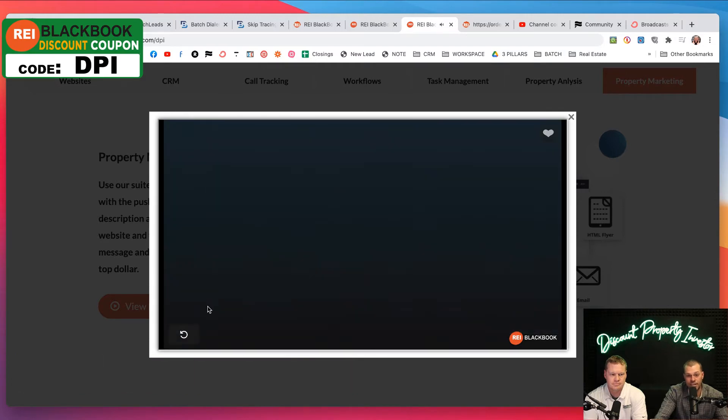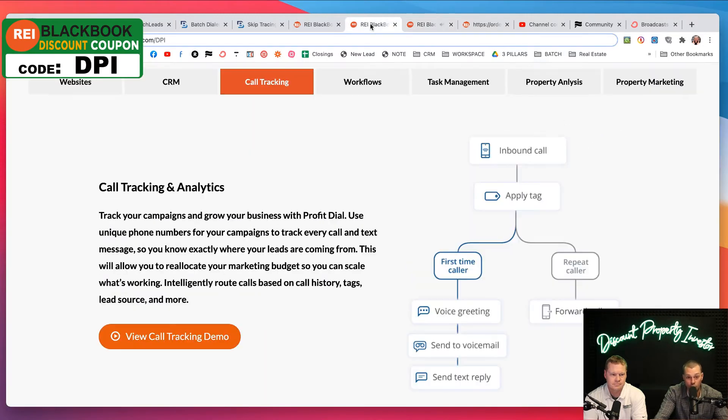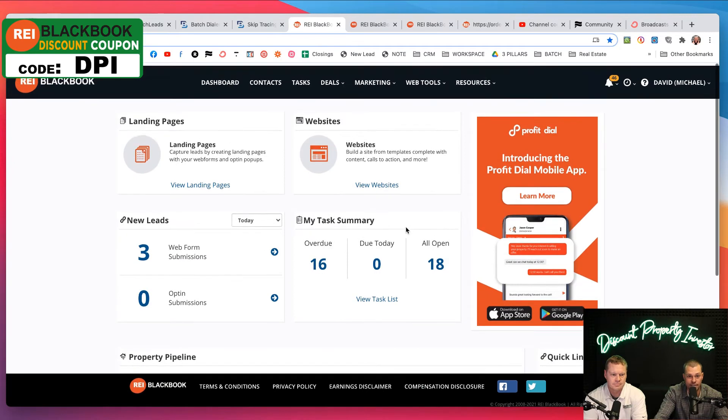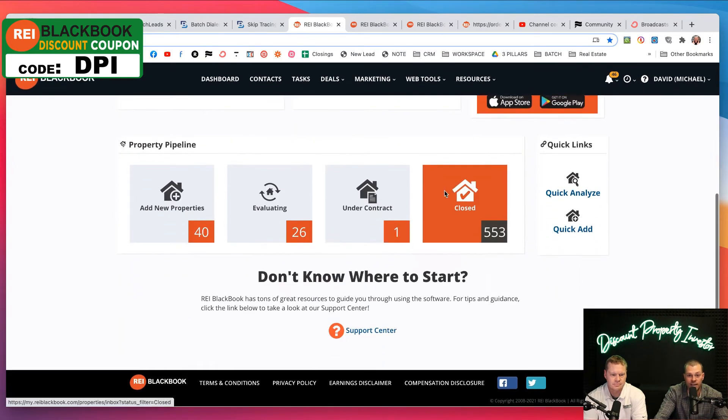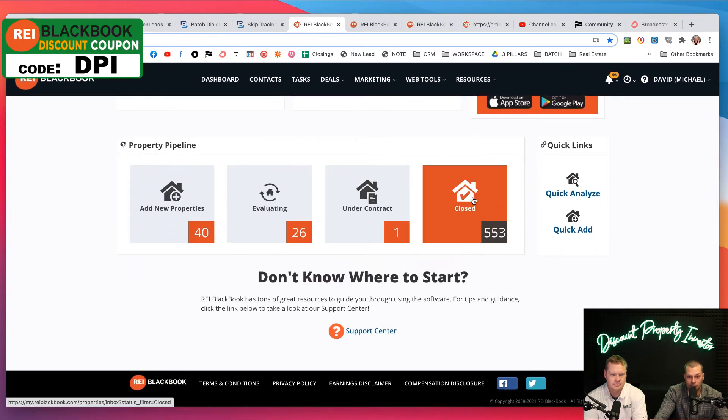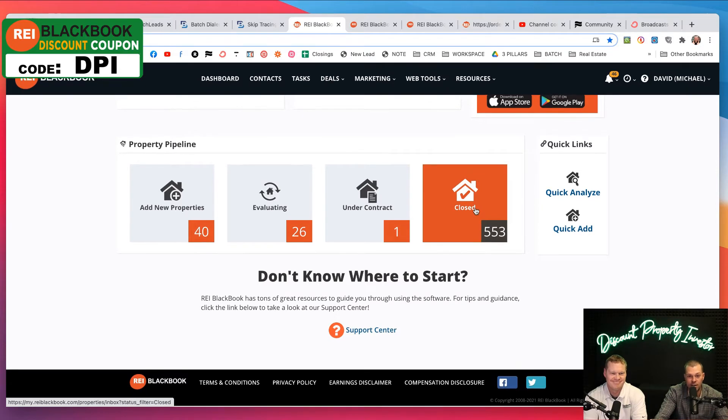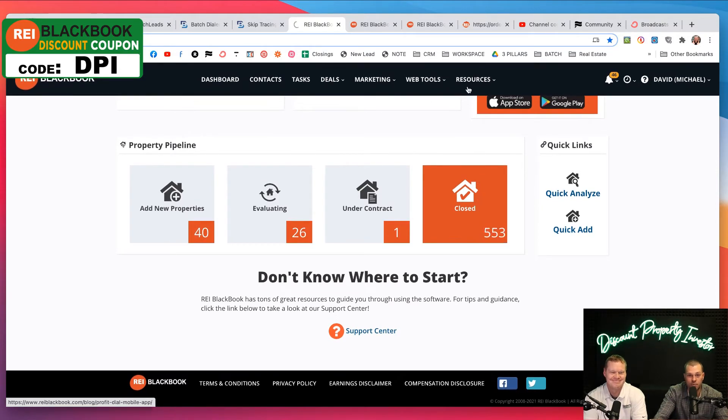Guys, I want to give you a behind the scenes look at our REI Blackbook. Here it is. I'm logged in. I'm going to scroll down and look at this. Closed deals, 553 properties.